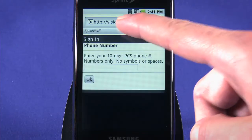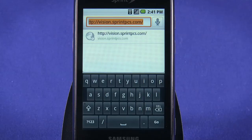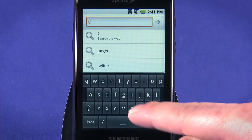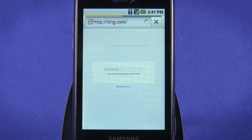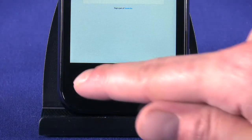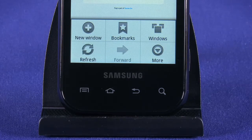To visit a website, tap in the address bar at the top of the browser window. Type the address you want to visit using the on-screen or hardware keyboard. We'll go to ting.com. Hit the menu button to bring up a context menu. You can tap to open a new window or tap to see all open windows. This menu is also where you'll find refresh and forward browser buttons.